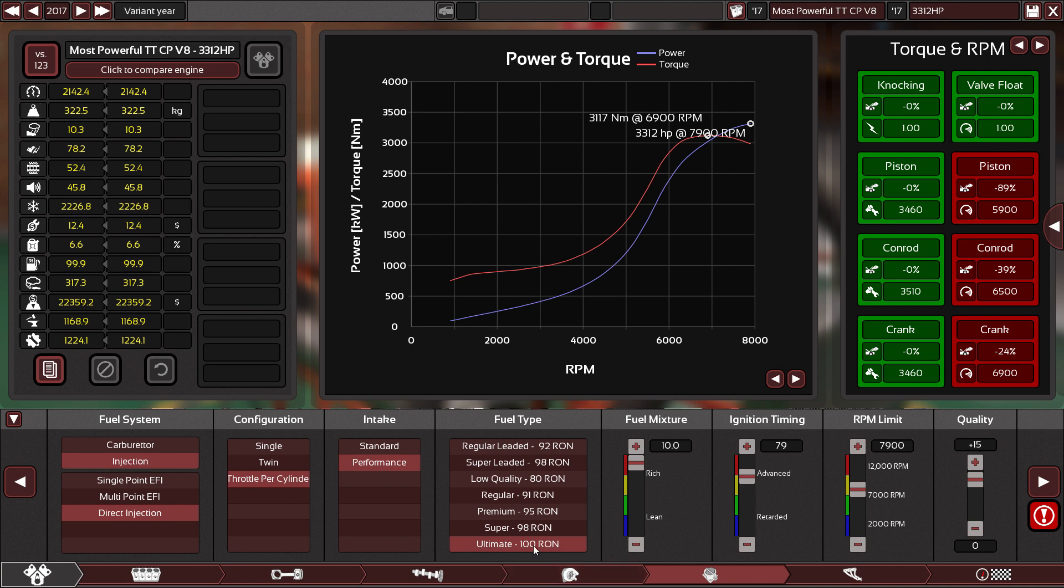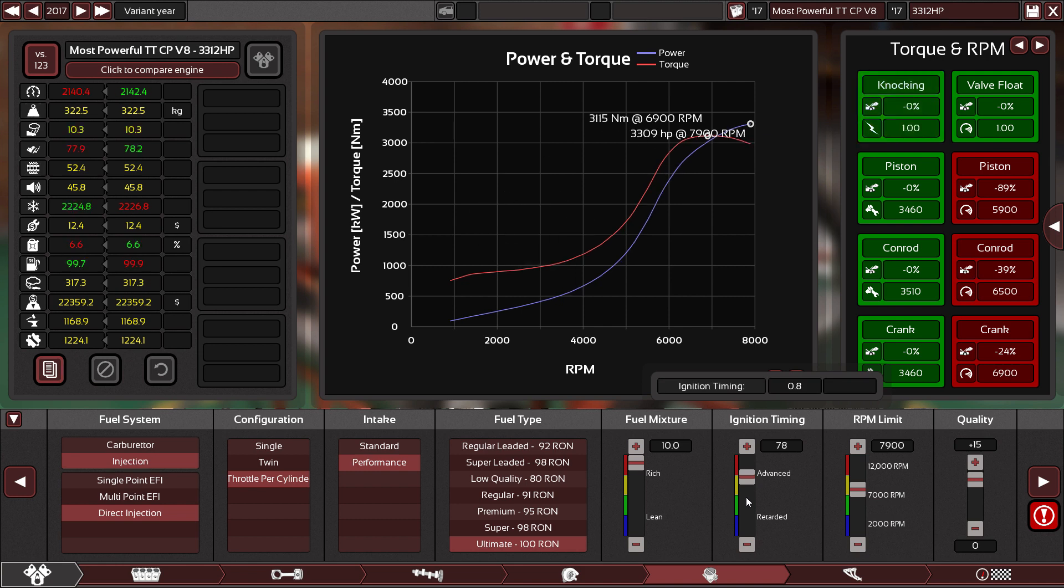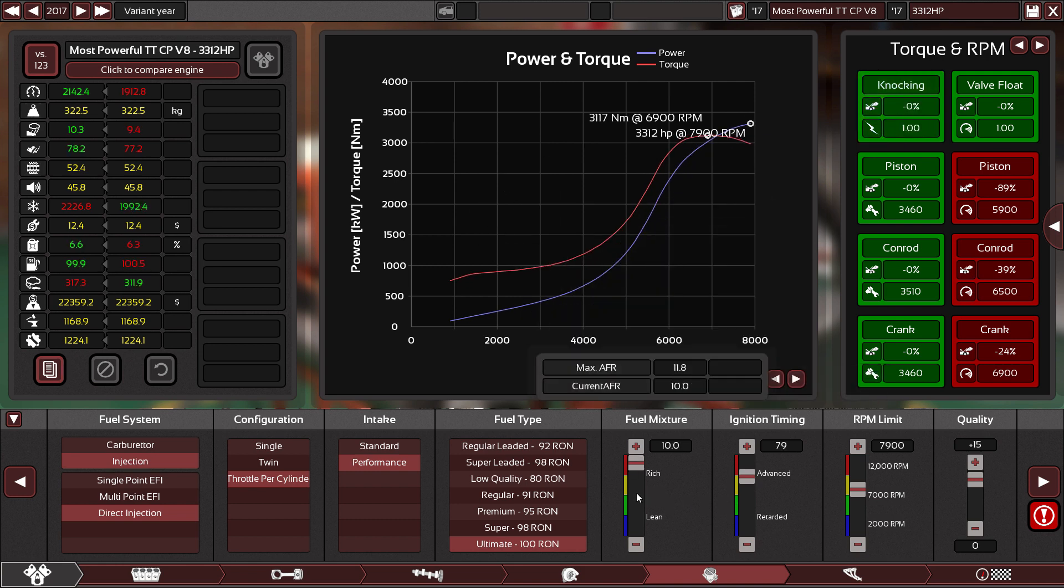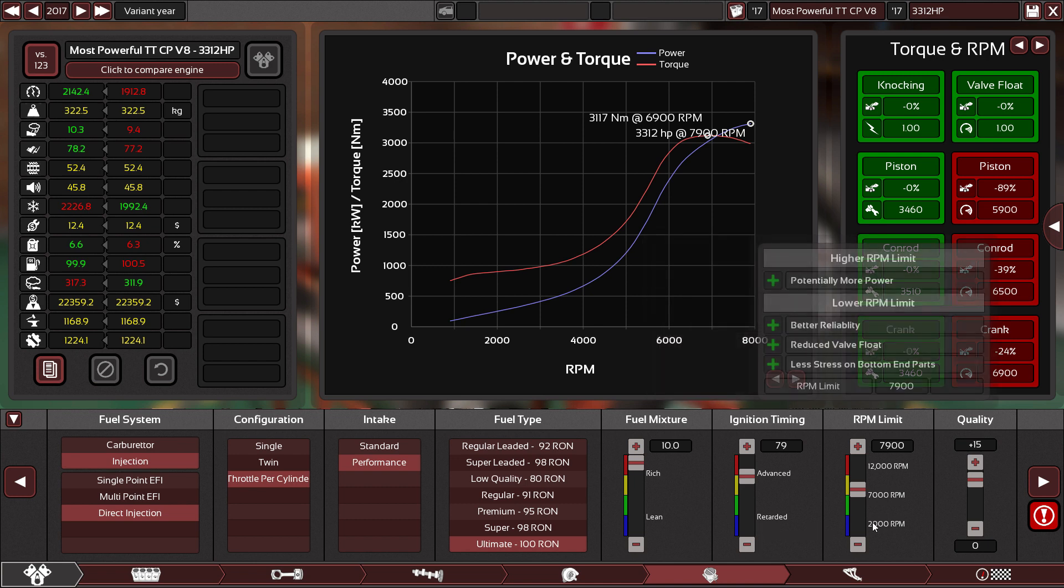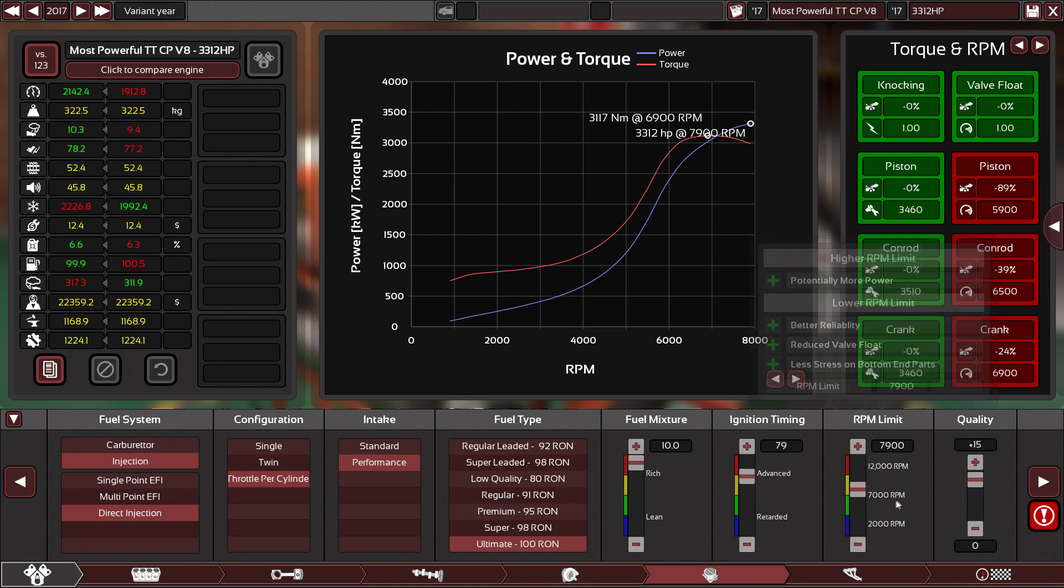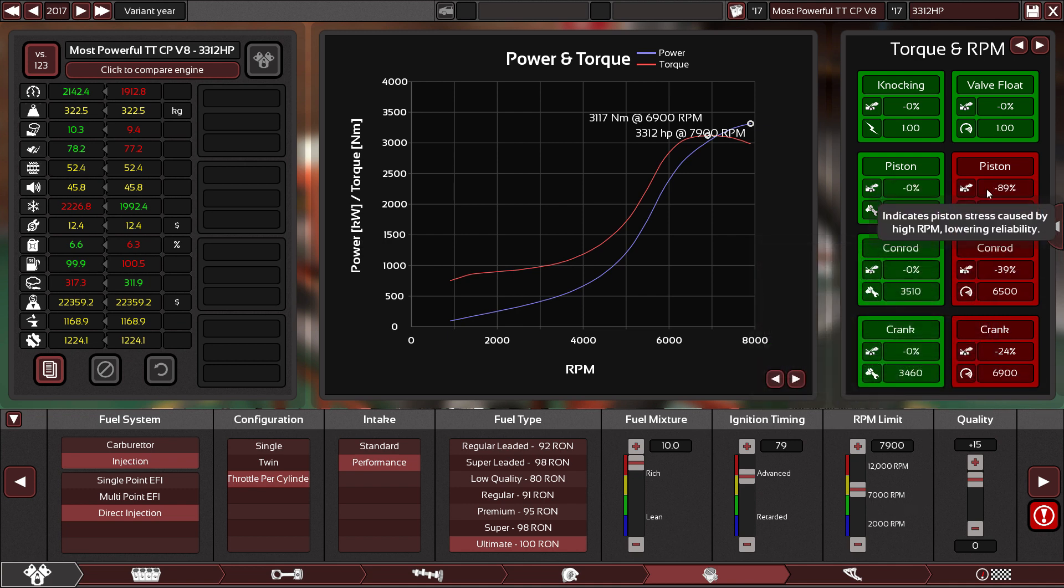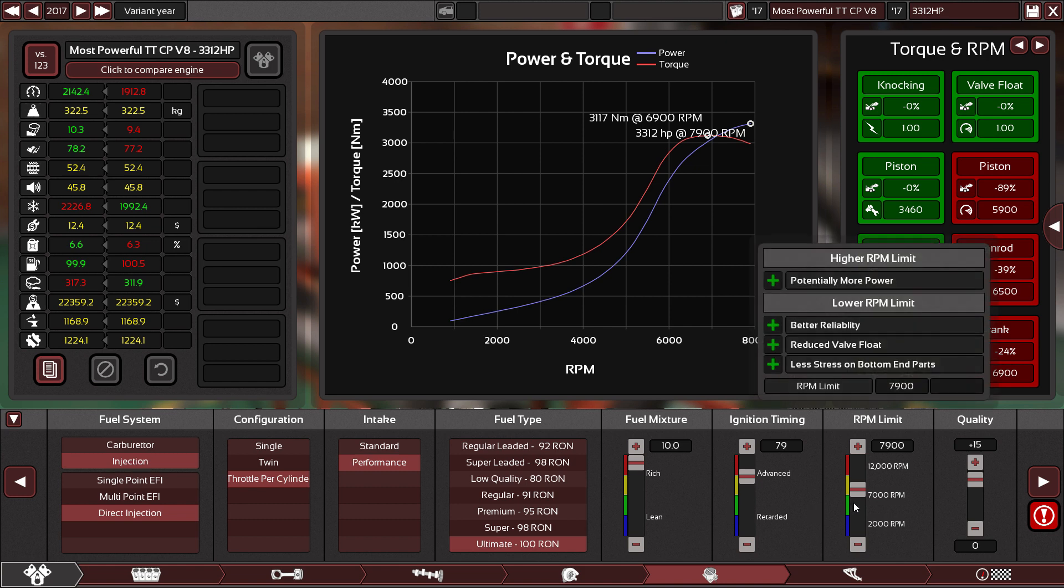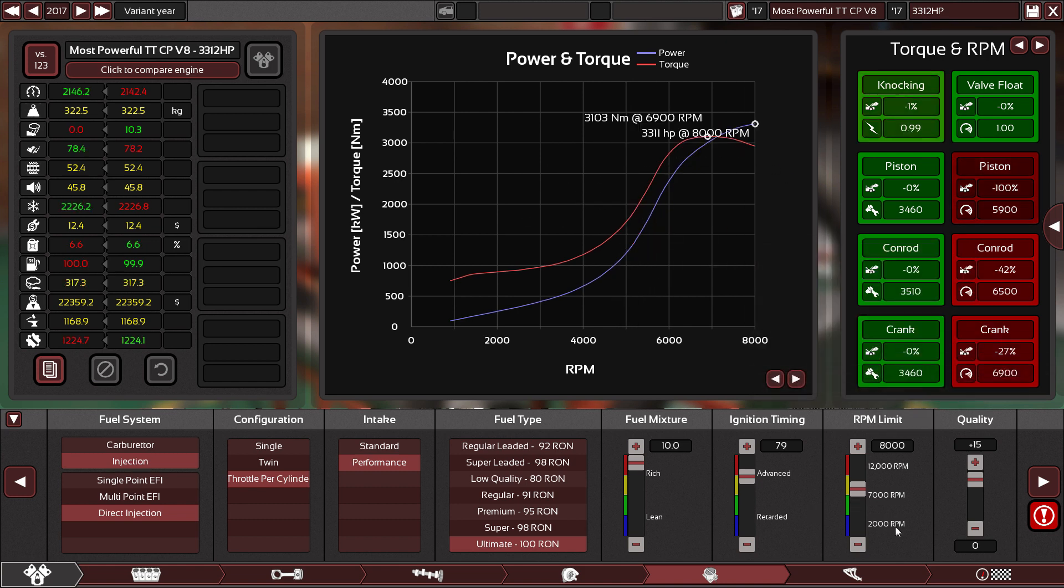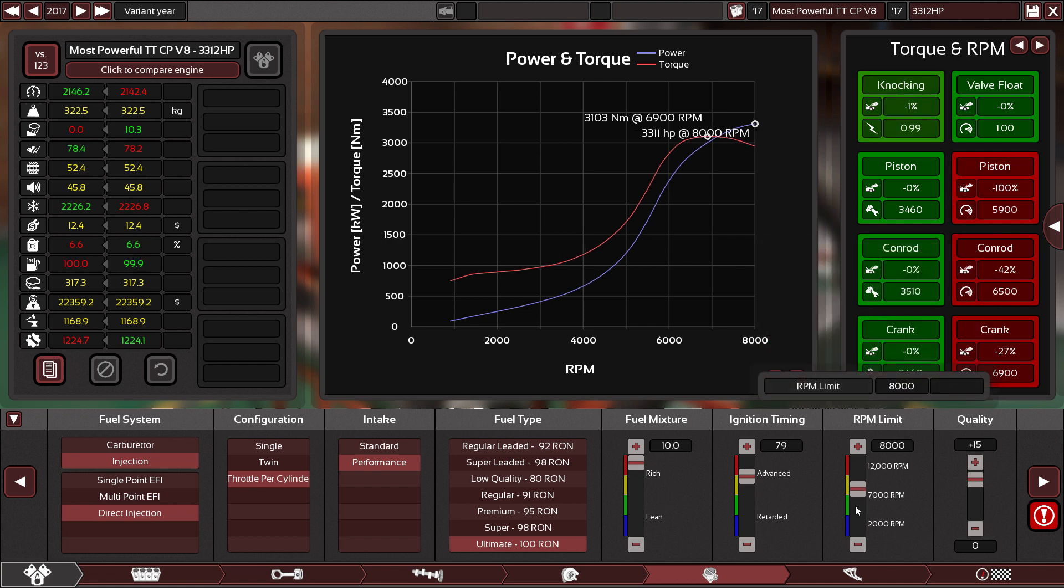Then on the fuel system: direct injection, throttle per cylinder, performance intake, 100 research octane number. I believe that stands for, I searched that up before I made this video. Ignition timing, again can't do anything. Fuel mixture just leave it at 10 because that's the way you're going to get your best performance in my opinion. You'll notice all the engines have an RPM limit of 7,900 because that is the max stress for the piston. I can go up to 8,000 but we are not really gaining anything at all.